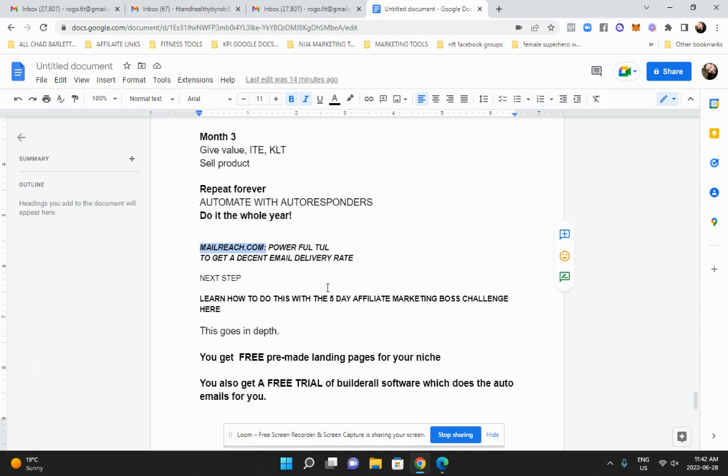So whatever your niche is, there's already funnels made for you. So you don't have to worry about making them. You can just edit and tweak them to your niche. And you get a free trial of the software, which sets up the autoresponders and the email responders that I've been talking about. So this is how I learned affiliate marketing. Everything I'm teaching you, I learned from this course, the five day marketing boss challenge from Chad Bartlett. He's my mentor.